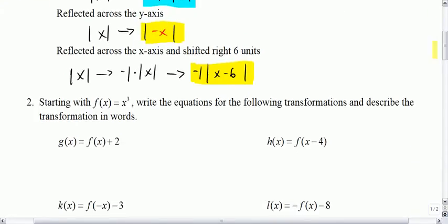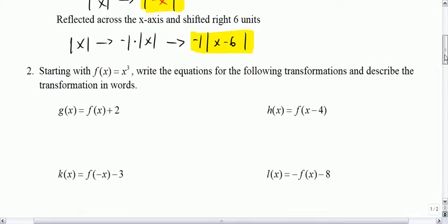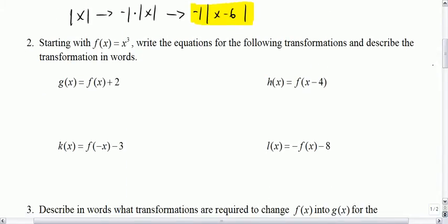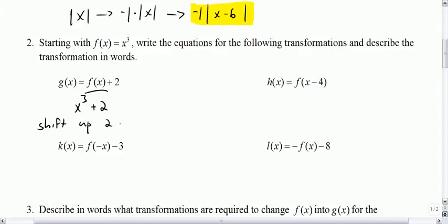Now you're starting with the function f of x equals x cubed. Write the equation for the transformation and describe it in words. Go back to the original function, which is x cubed, and add 2 to it. That's a shift up 2 units.